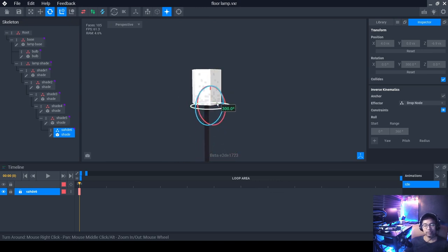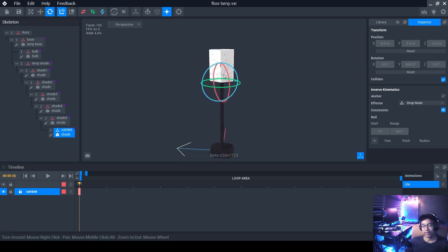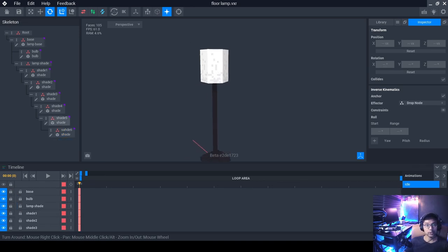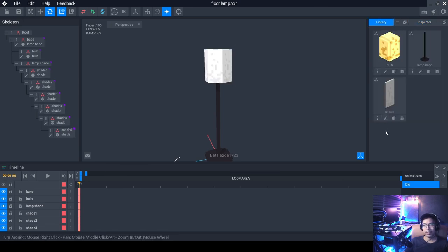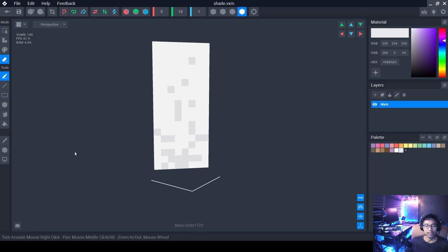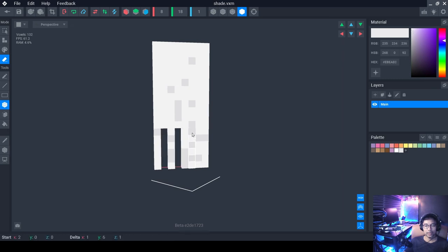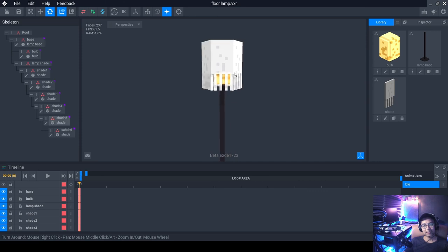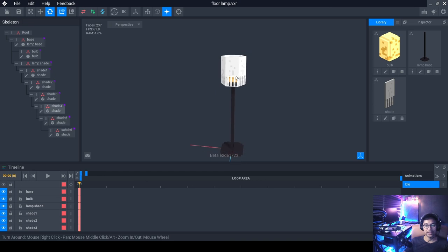VoxEdit has no way to create translucent or transparent objects, but that doesn't matter — we can do that in another software when displaying the 3D object. Now let's add something interesting: go to the Library, click Edit on the shade, and at the bottom use the Erase tool and Box tool to erase one, two, three, and four blocks at the bottom edge. This allows some light from the bulb to pass through the shade — it'll look great.